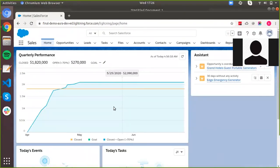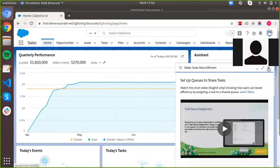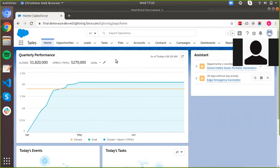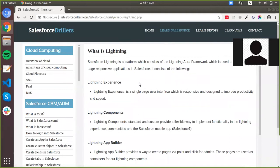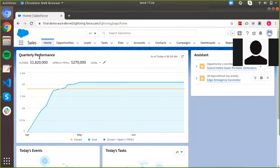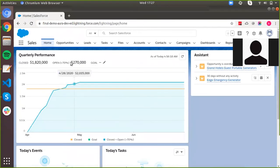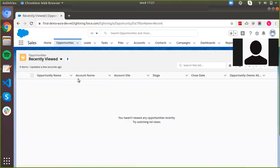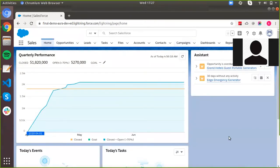Now that we're switched over to Lightning Experience, let's talk about the different parts or features of Lightning. Lightning is a platform which consists of the Lightning Aura framework, used to create single-page applications in Salesforce. The first part of Lightning is your Lightning Experience — a single-page user interface which is responsive and designed to improve productivity and speed. This UI is what we switched to when we moved from Classic to Lightning, and it follows single-page application rules.